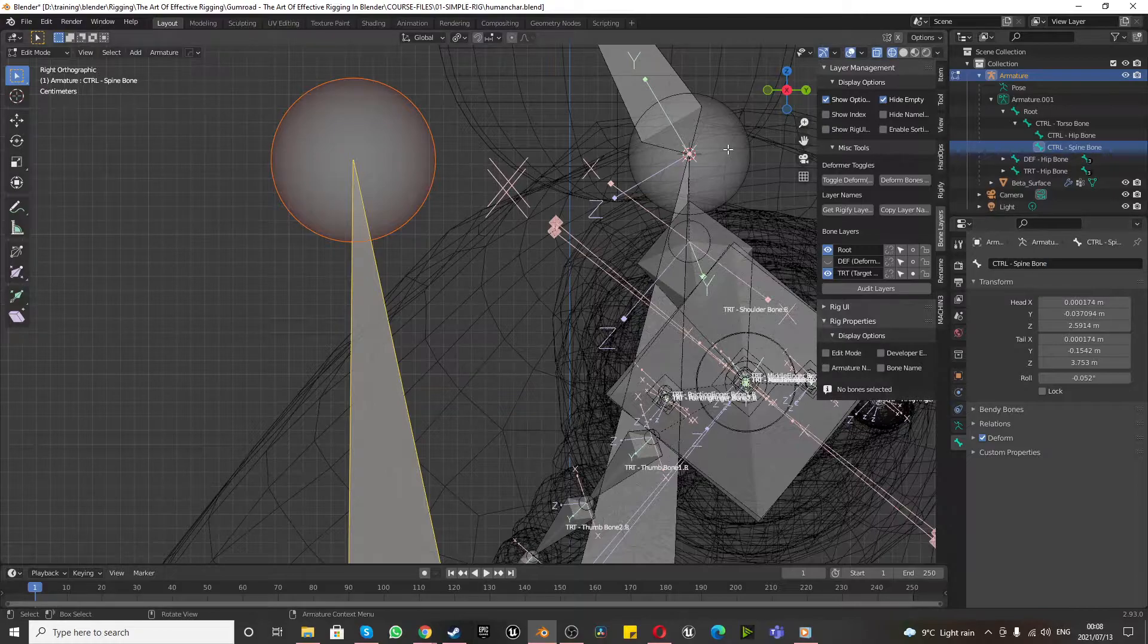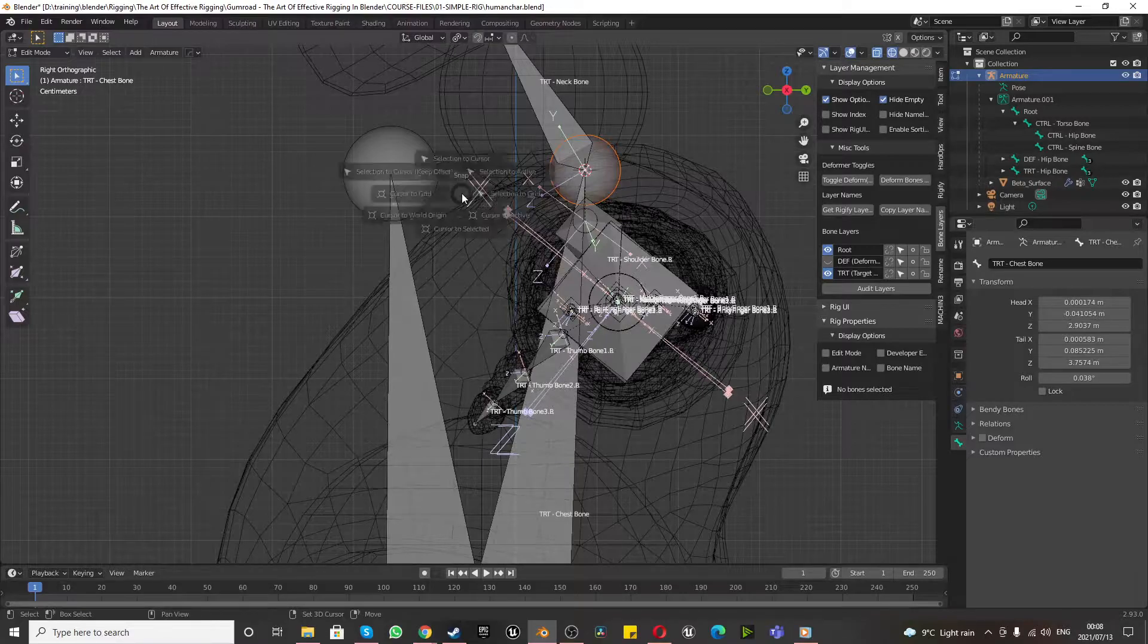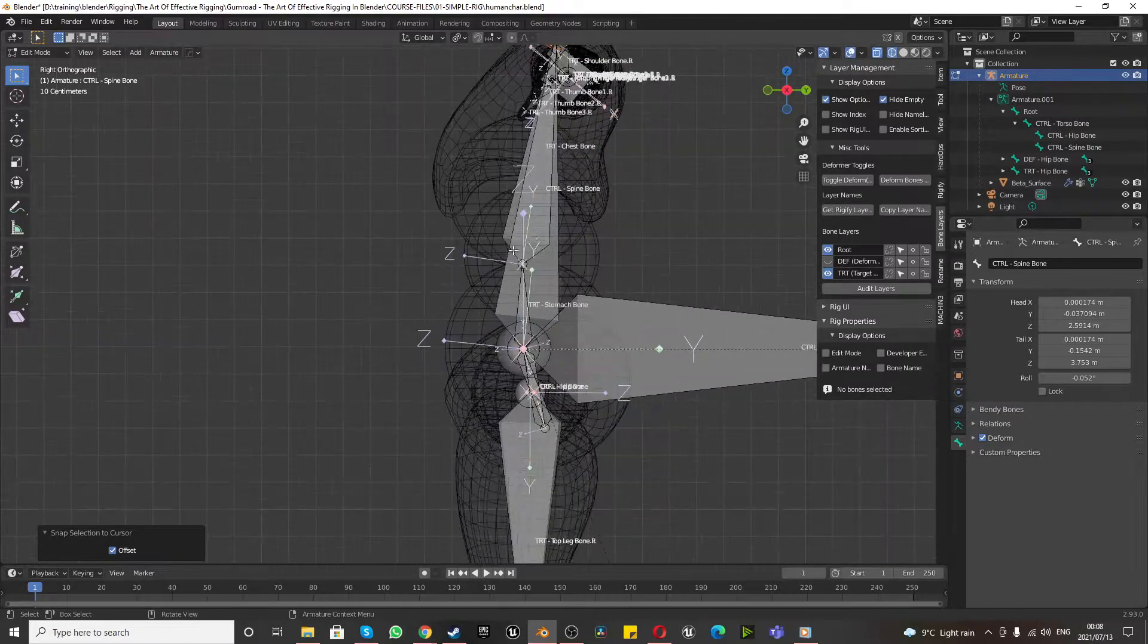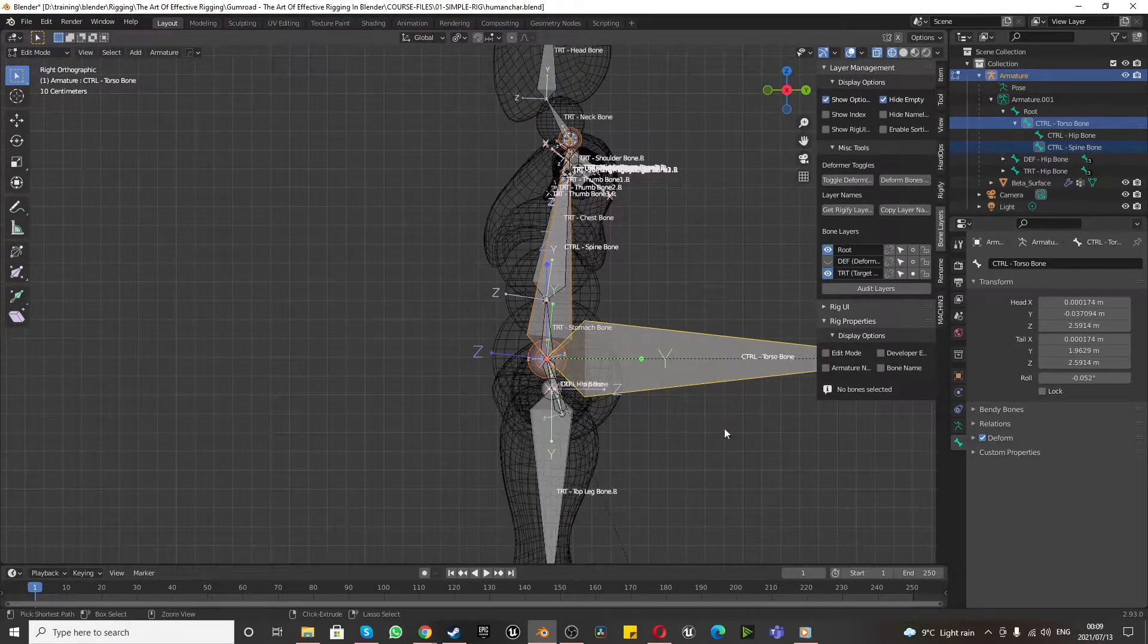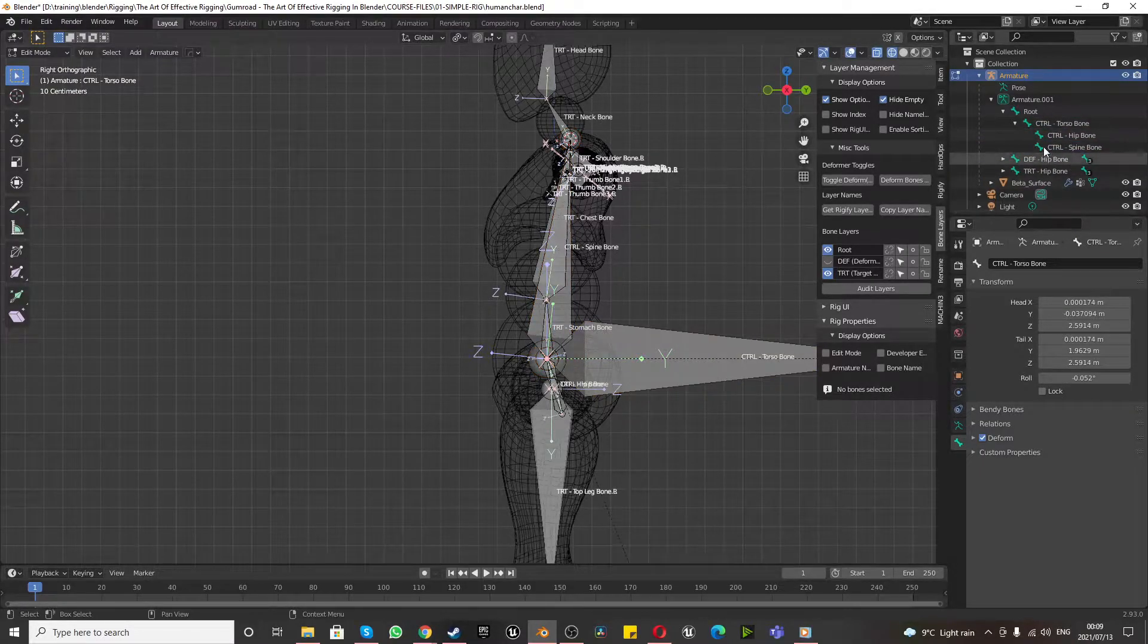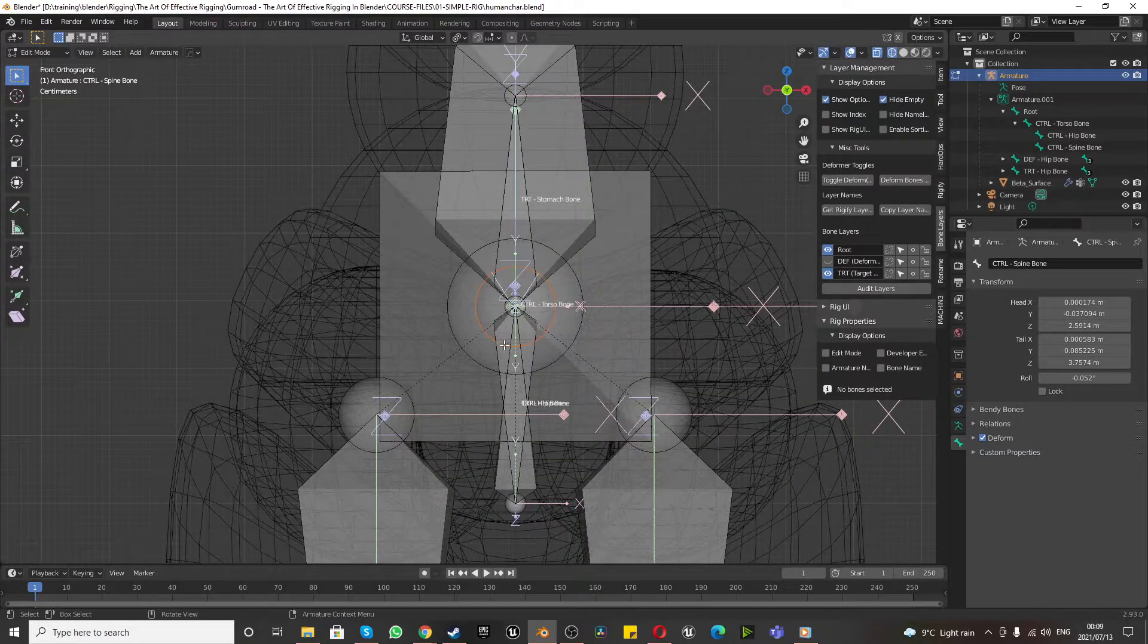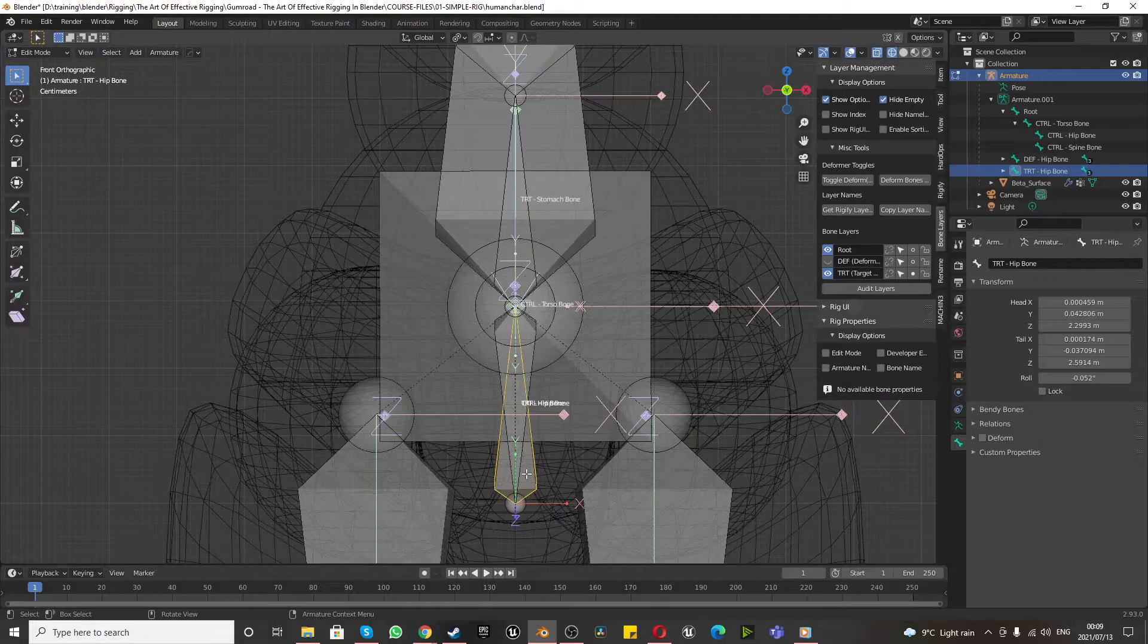Select this piece over here by the neck bone part and press Shift S, cursor to selected, and select this, Shift S, selection to cursor. And then select your spine, control spine bone. And shift select the torso bone, Control P, and it's already at the moment, mine's already connected. So it's actually not too bad. Numpad 1, control hip bone, TRT hip bone.